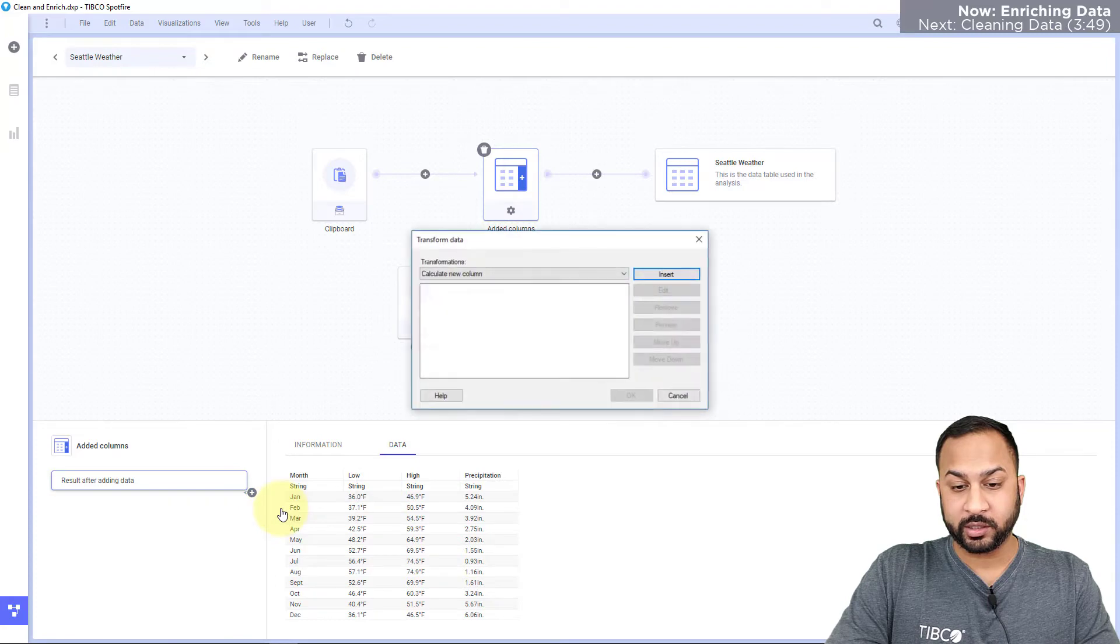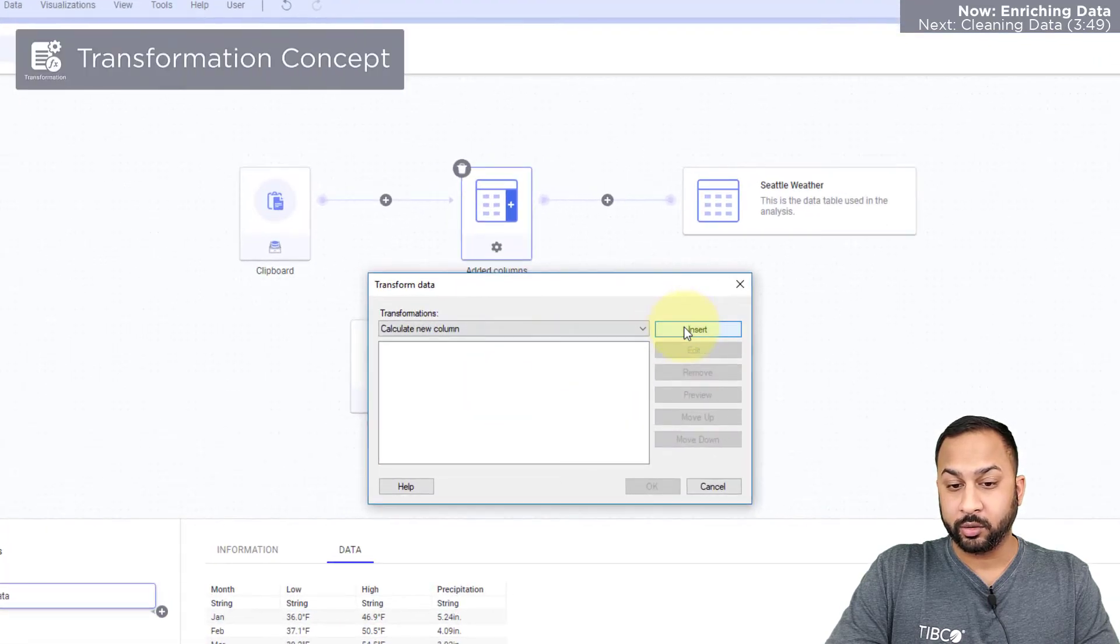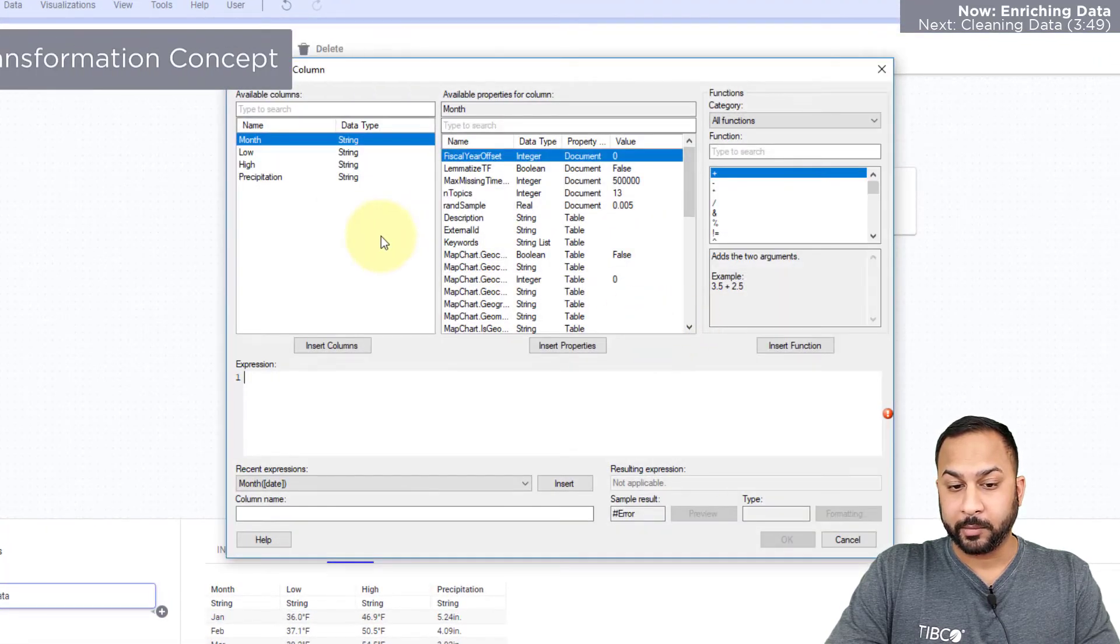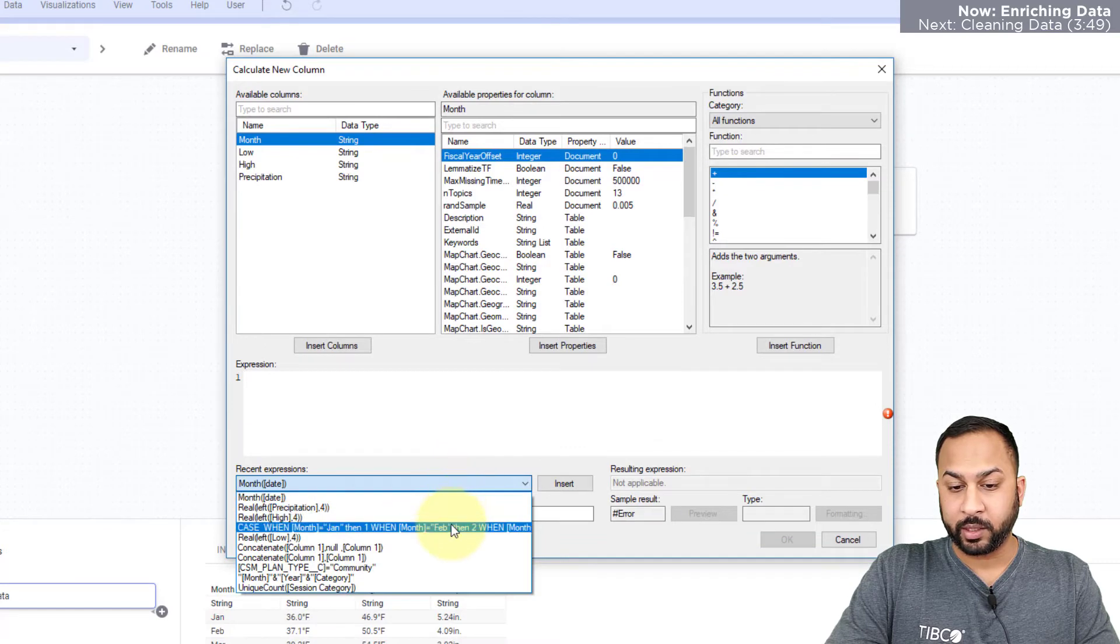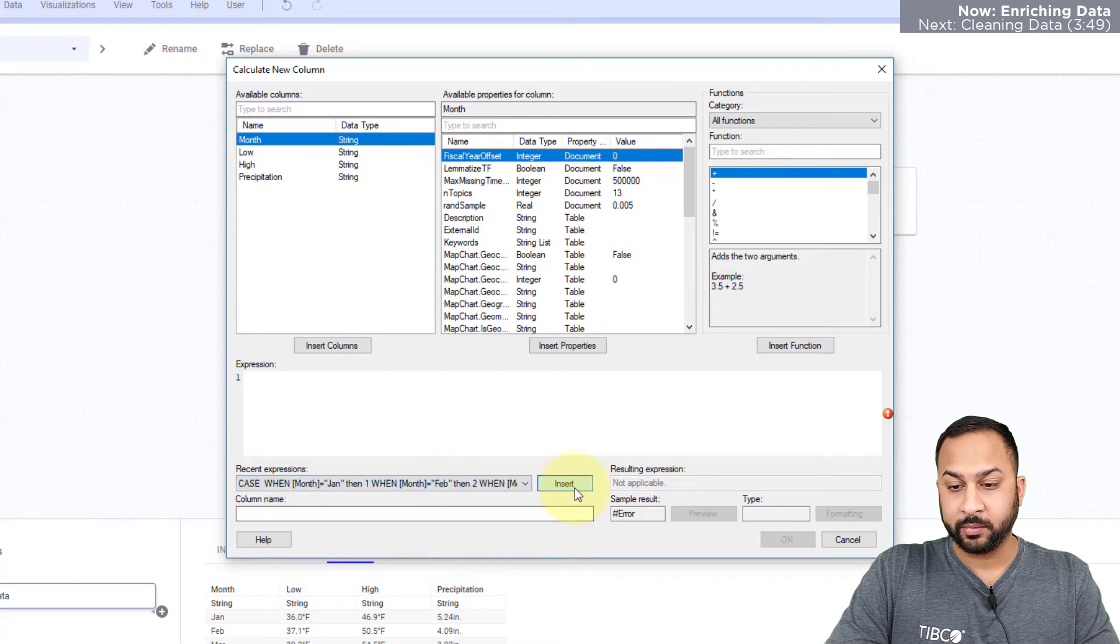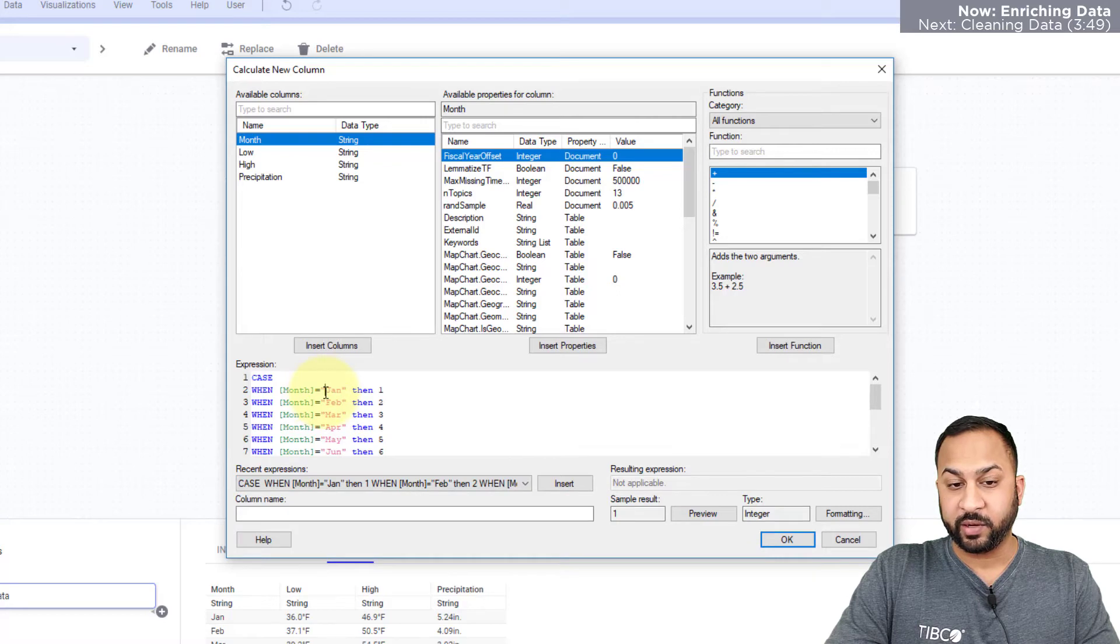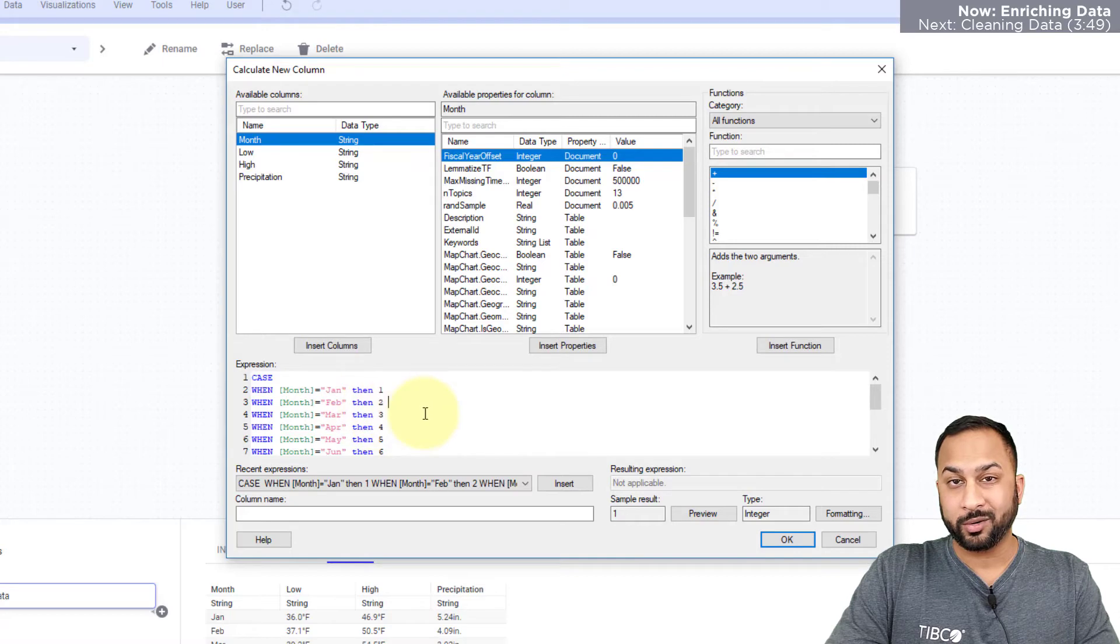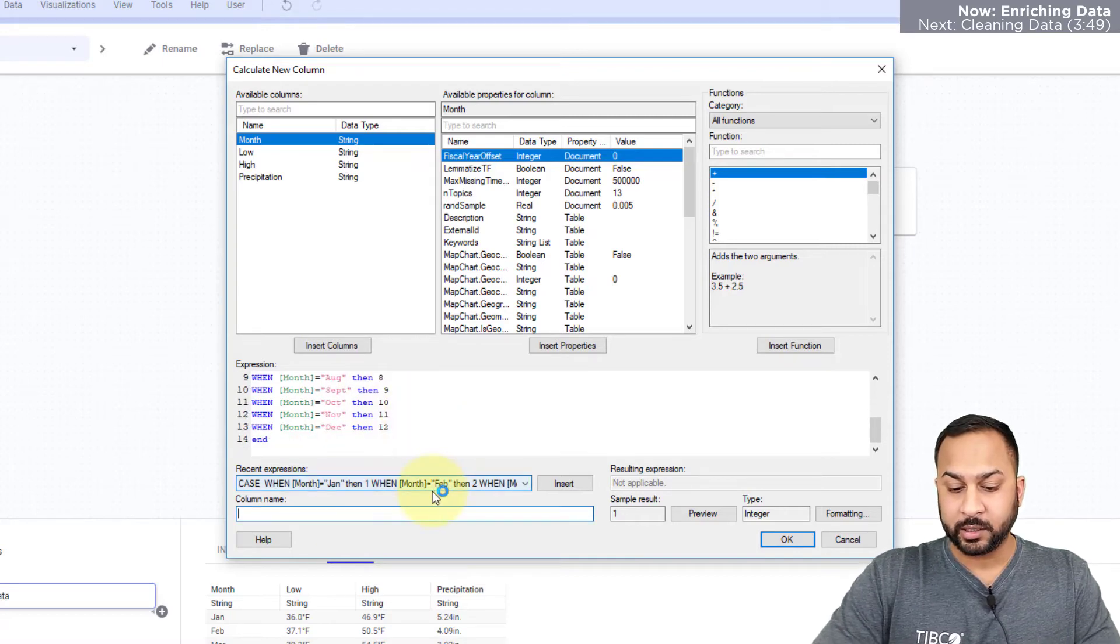So I'm going to add transformations and calculate a new column. Here I'm going to use an expression I've already saved in my recent expressions that's actually going to look at the month value. If that's January then make it one, if it's February then two, March then three and so on. So I'll do this and let's just name this month_n.